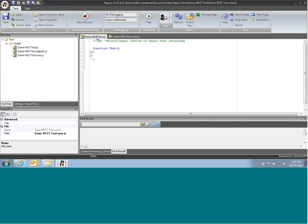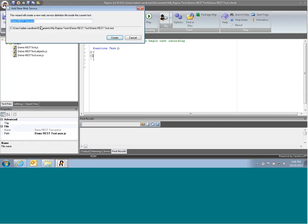So for this demo, because we're using web services, we're going to first click on the web service link. And that will give us the option to create a new web service test file. This will store our test definition.